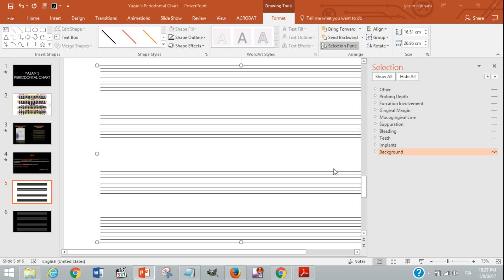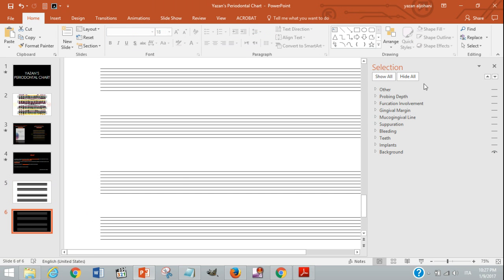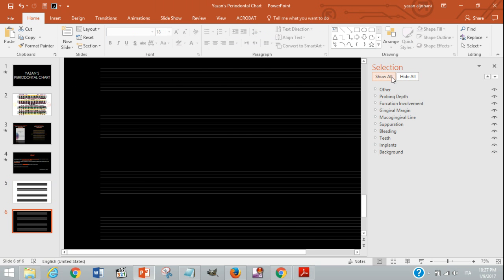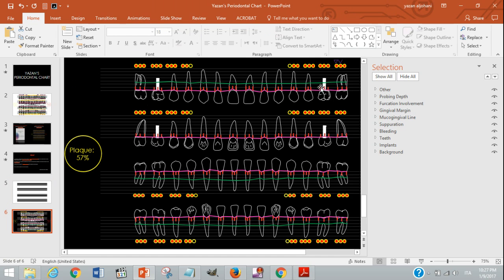Welcome again. Now we want to draw the implants, so we'll go to our example. As you can see, the patient had implants in the upper sixes, and we want to have the implants in the facial and lingual view.